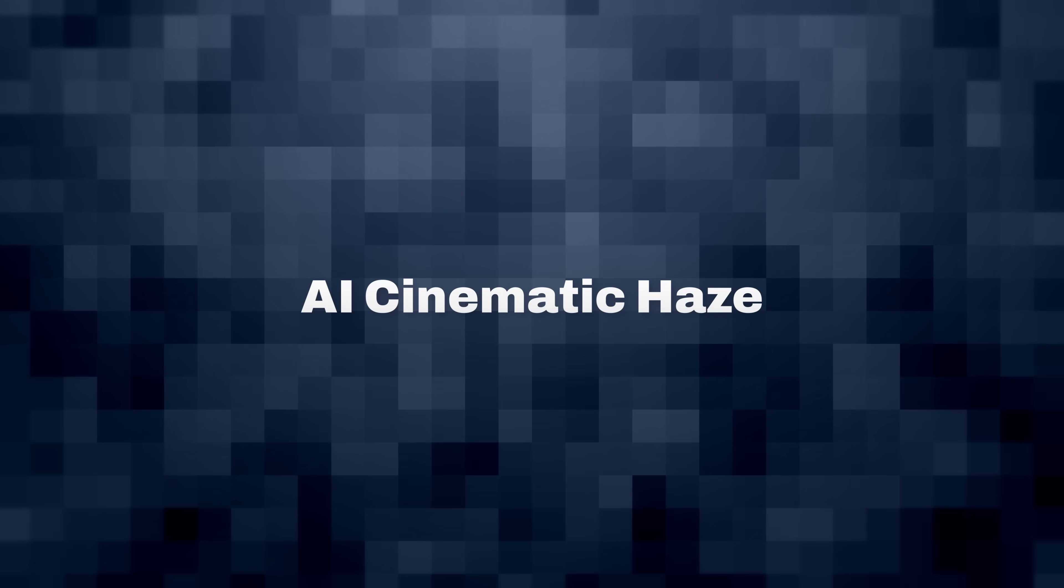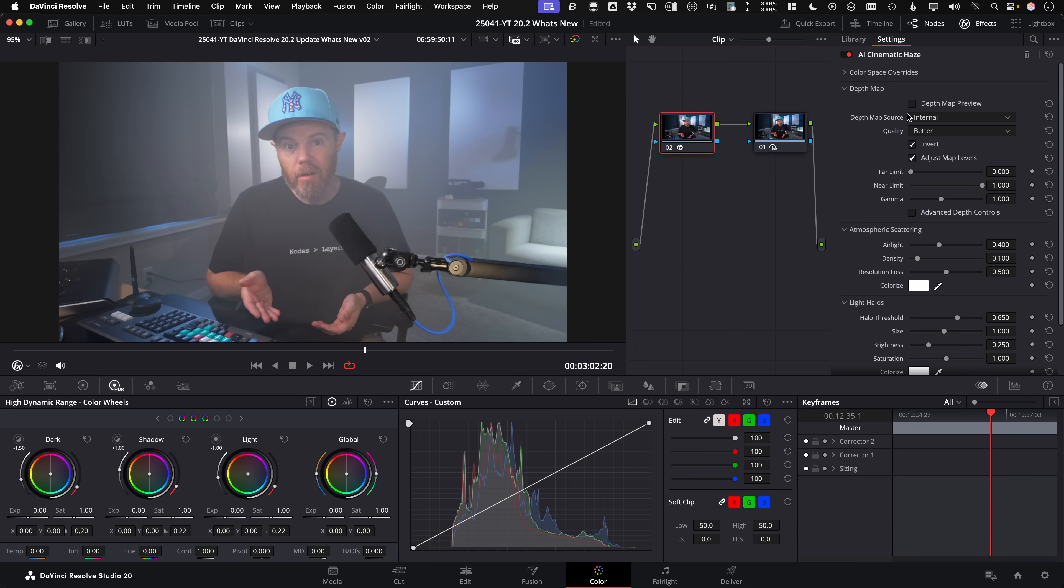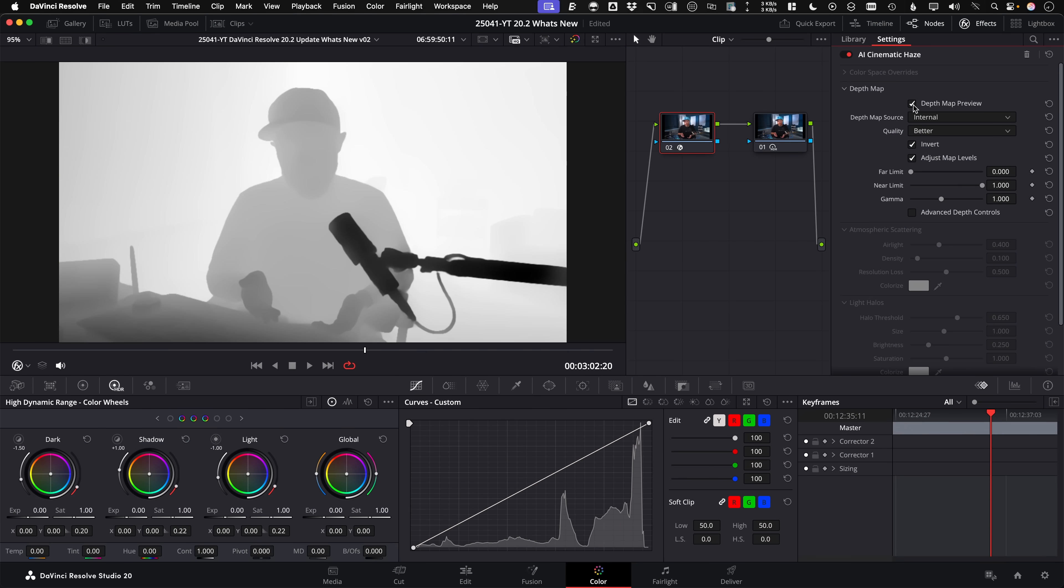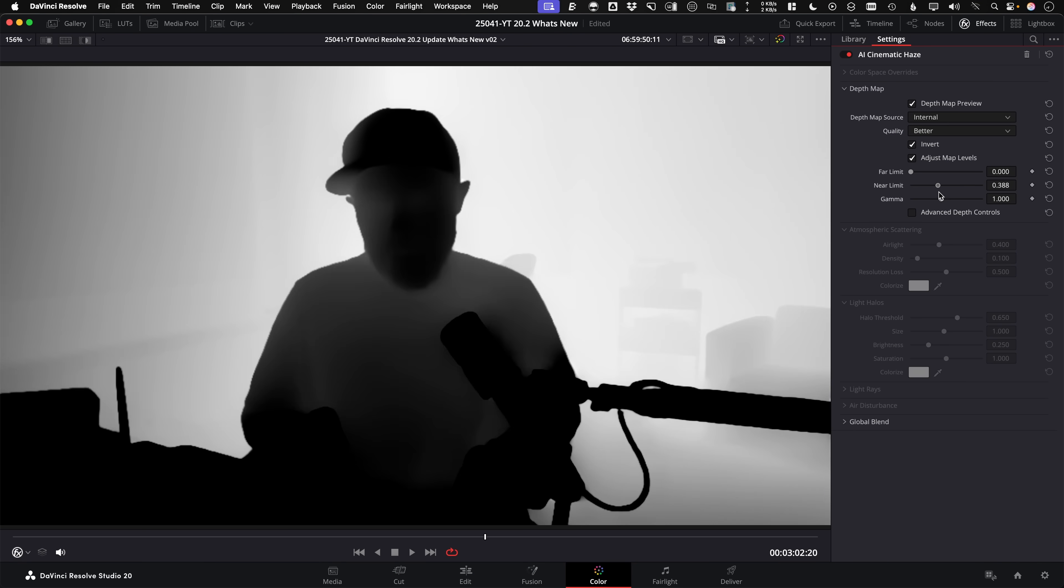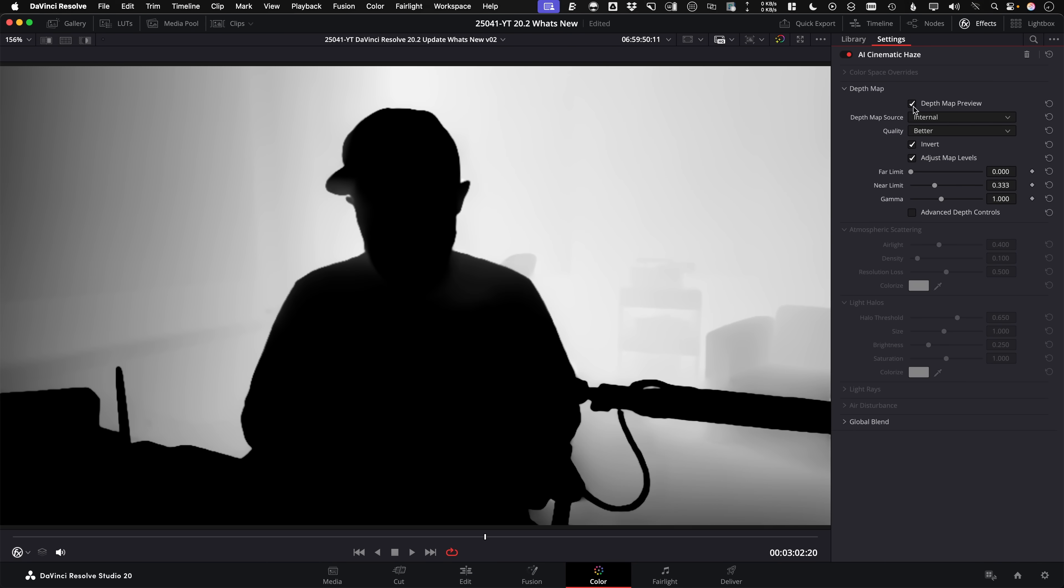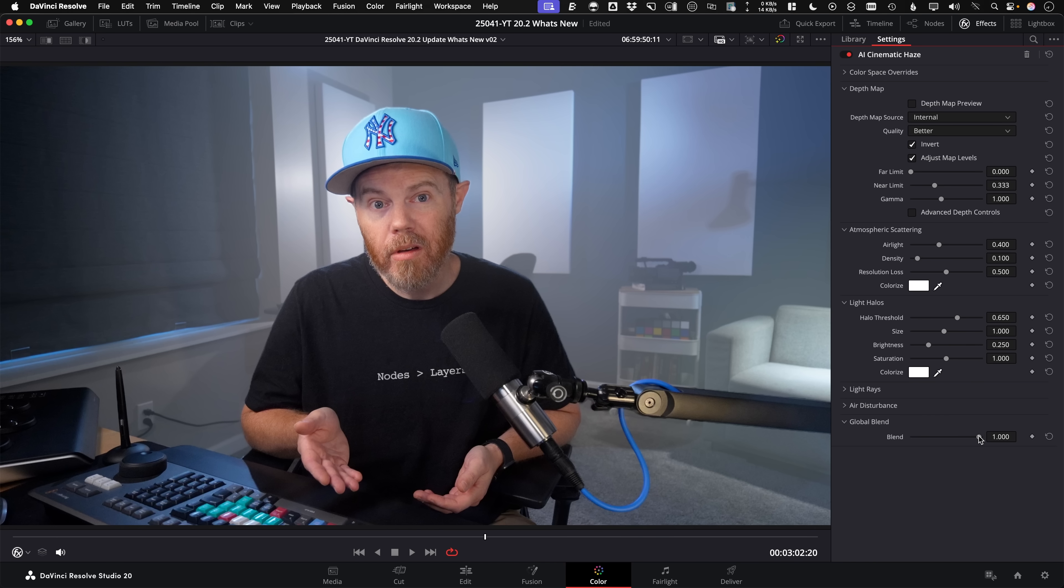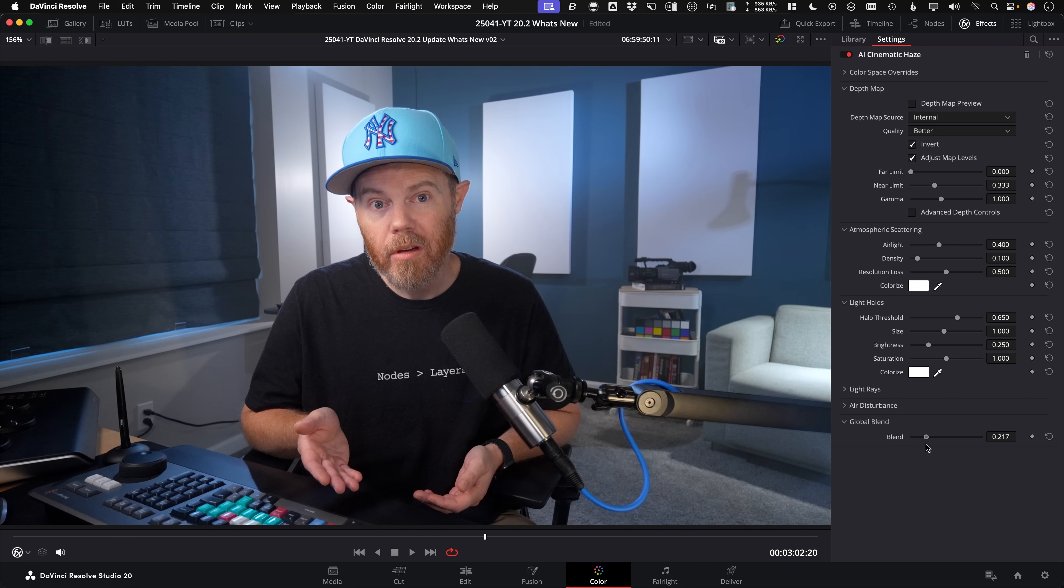AI cinematic haze. On the color page, the new cinematic haze effect mimics atmospheric haze using the built in AI depth map to separate your foreground from your background easily.